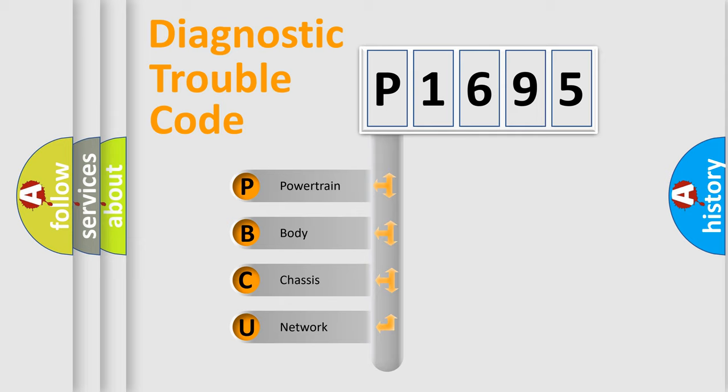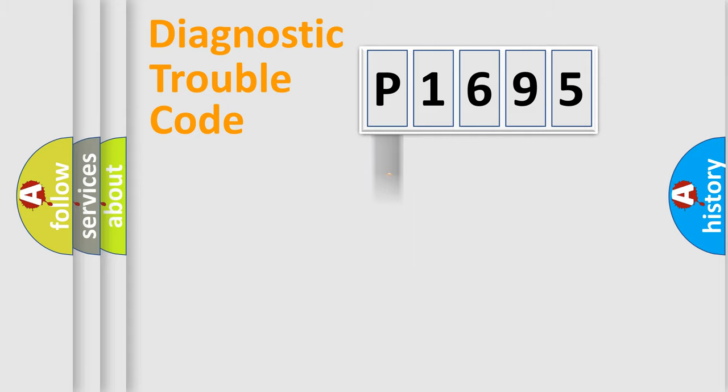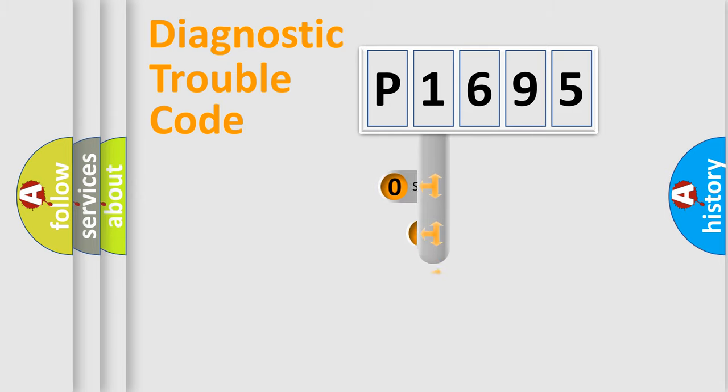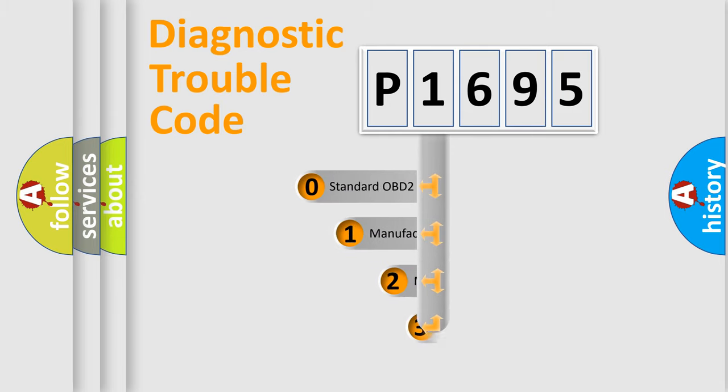We divide the electric system of automobile into four basic units: Powertrain, Body, Chassis, Network. This distribution is defined in the first character code.